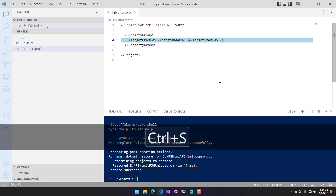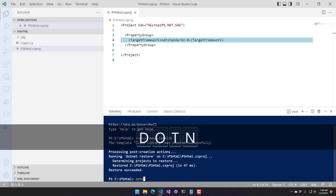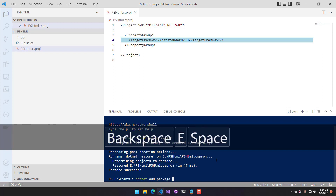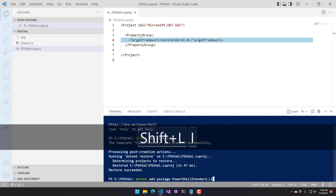We also want to remove some of the new language features that aren't available in netstandard2.0. Next, I want to add a couple of packages. We can use NuGet to do that, and the .NET command line tool integrates directly with NuGet. We can say 'dotnet add package' and we're going to get PowerShell standard library.